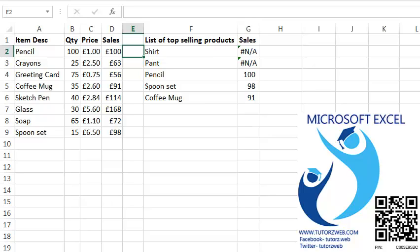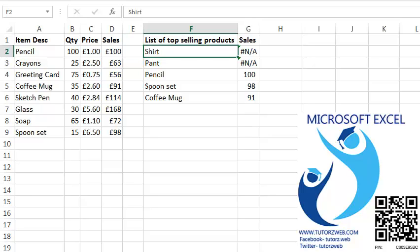Which can return an error if you can't find the data we are looking for. Let's try this with an example to understand this function better. I have a list of top selling products and I want to know the sales of each product.